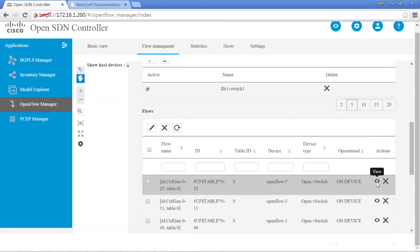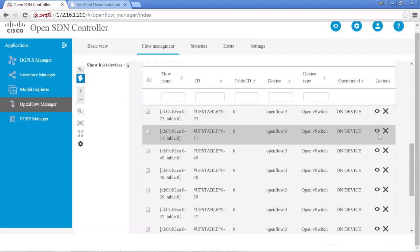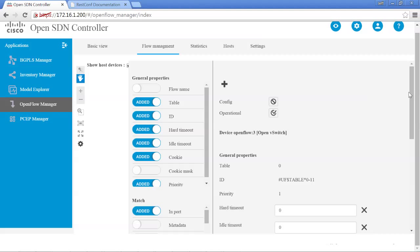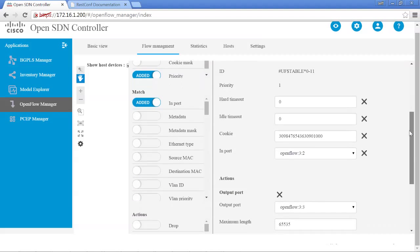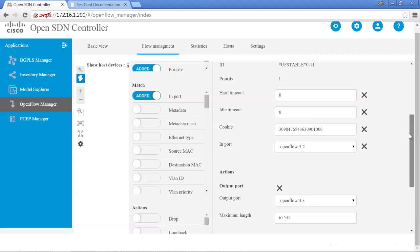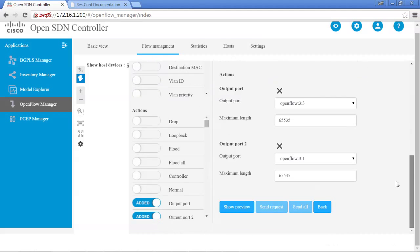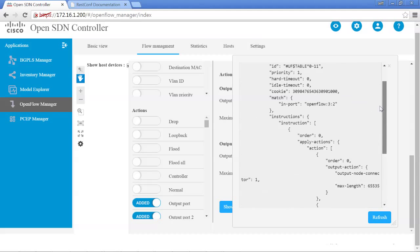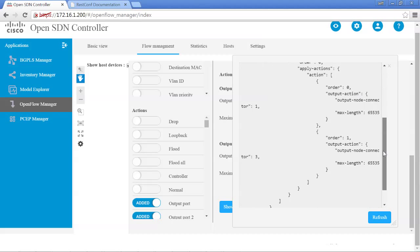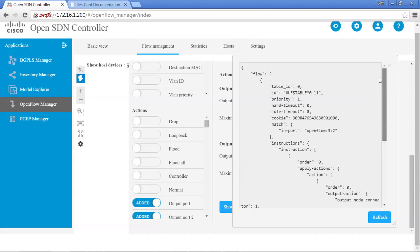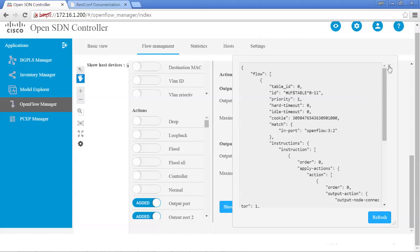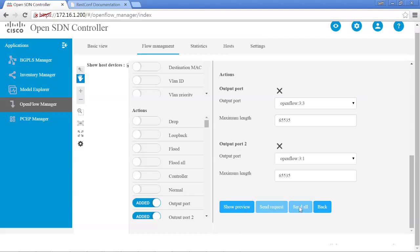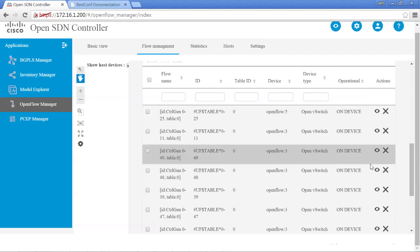If you want to look at a specific flow, you can click the View button, which shows what the actual flow looks like. In this one it's showing the input port is OpenFlow3.2 and the out port is OpenFlow3.3. You can hit Show Preview, which gives you the actual REST XML documentation — if you were to program this flow, this is exactly what you would need to match everything as it is. It gives you the ability to see what flows are occurring and then look at the programming details if needed.